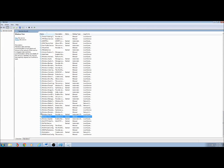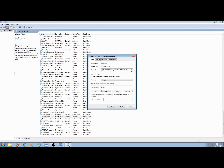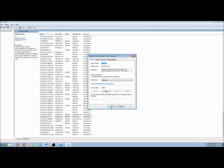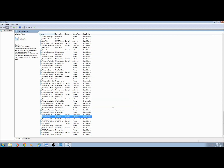I'm also going to modify Windows Time so that it will start automatically. To do this, right-click on Windows Time, click Properties, and under Startup Type on the General tab, change it from Manual to Automatic. Click Apply and OK.